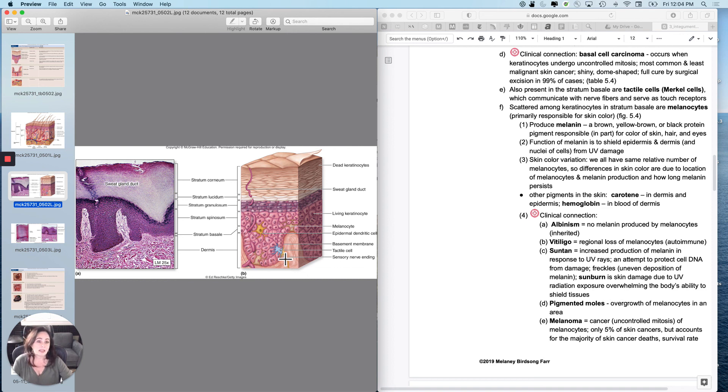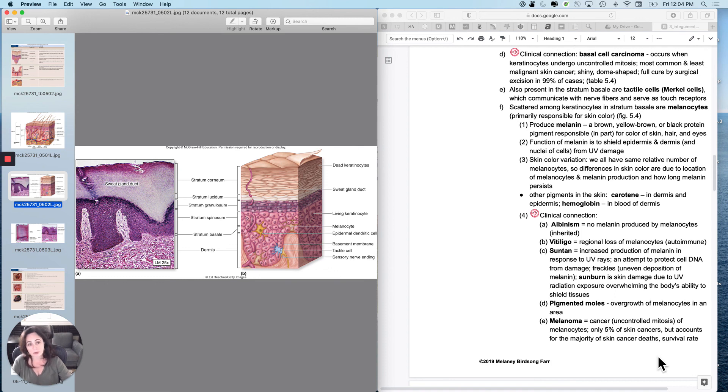So these are tactile or Merkel cells. And then next we will talk about melanocytes and skin colors. So I'm going to, and melanoma, I'm going to put that in the next video.